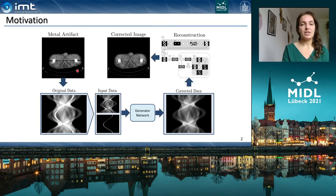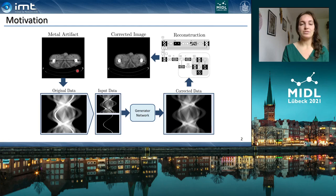One of the major challenges in CT image reconstruction are artifacts in images caused by high-density objects, such as metal implants. Although many methods have been developed to reduce these artifacts, they are still not able to completely remove them, or they even introduce new ones.